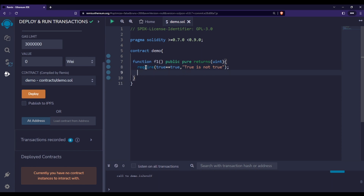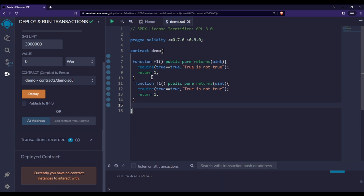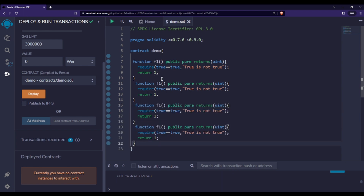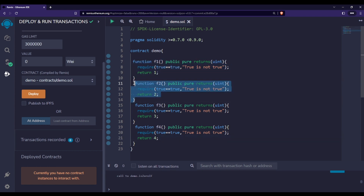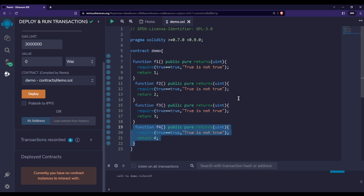Let's say true is not true — something will be false — and we will simply return some value. In the same way, let me copy this function and paste it. I'll change the names: f2 returns 2, f3 returns 3, and f4 returns 4. So we have a good contract: f1 returns 1, f2 returns 2, f3 returns 3, and f4 returns 4.